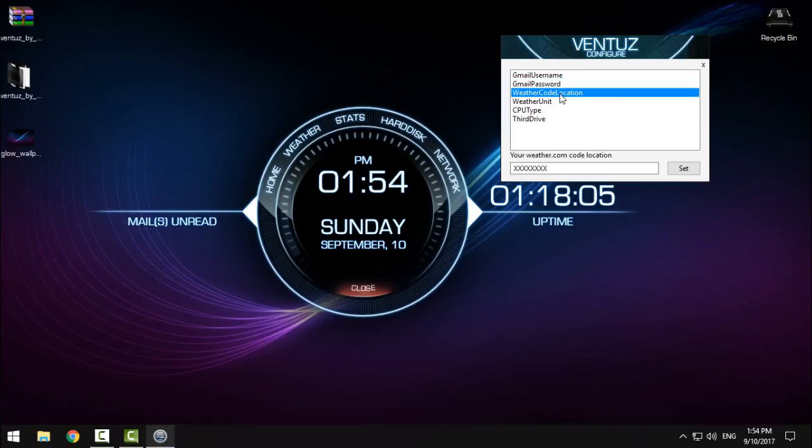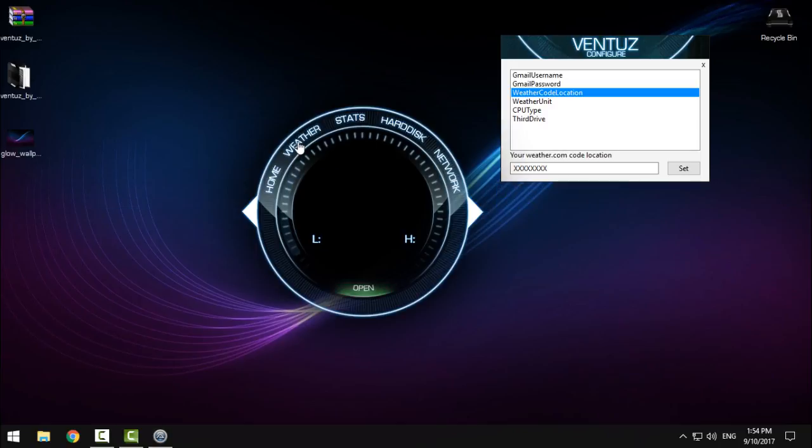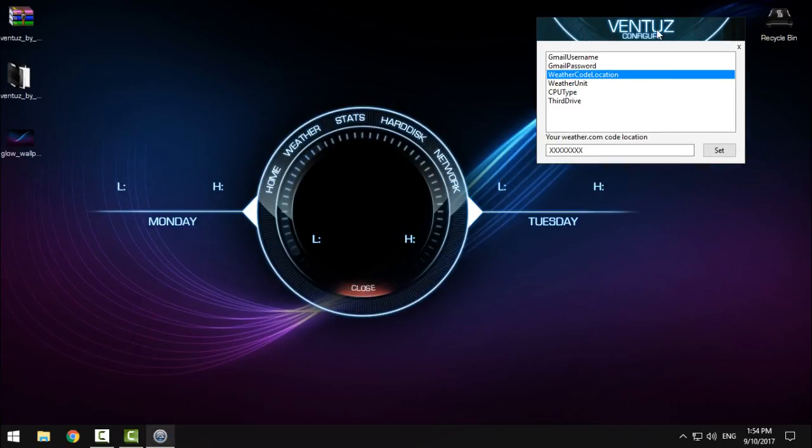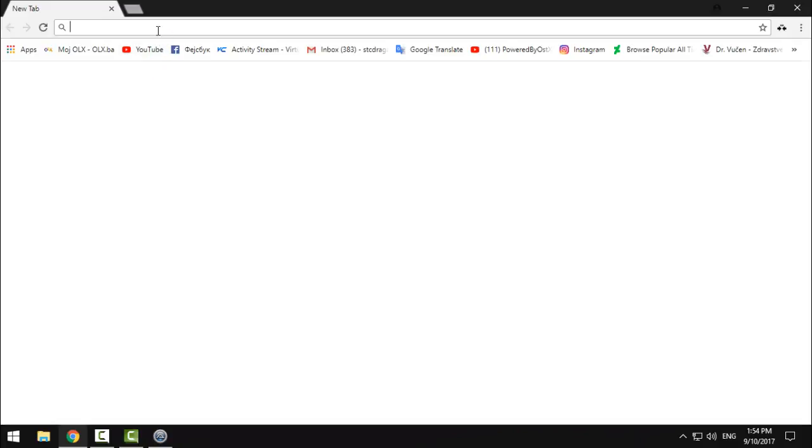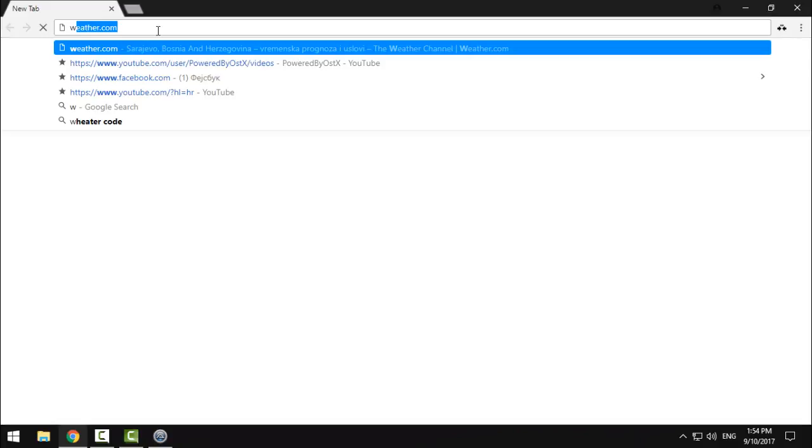The next step is weather code location. Go to weather here in the skin and click open. As you can see, I don't have any information about my weather because there is no code. But how to find the code? I will show you. Open this site.